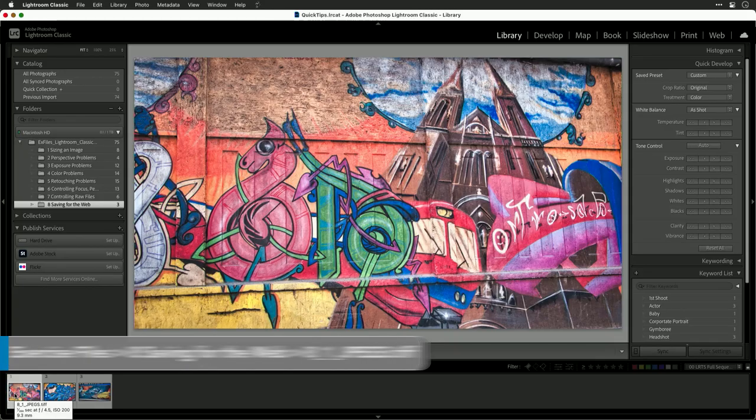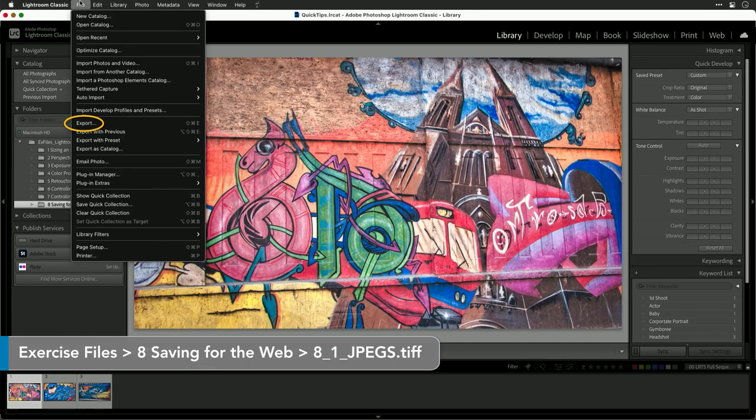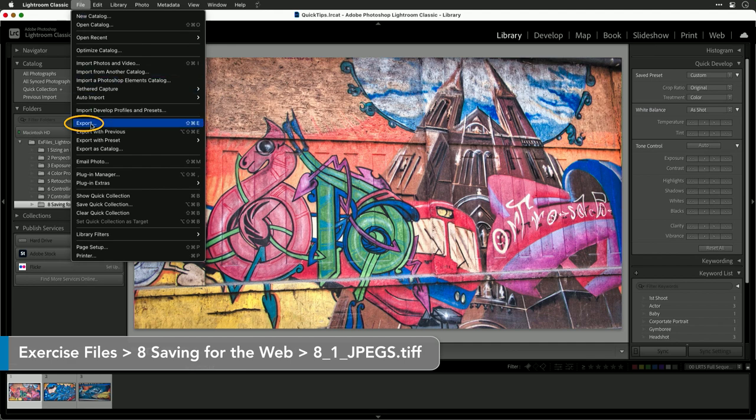Let's start by getting the right balance of file size. With the image selected, what you'll want to do is choose File Export.